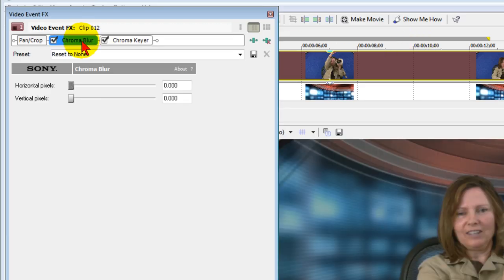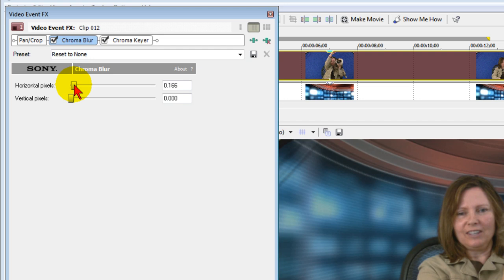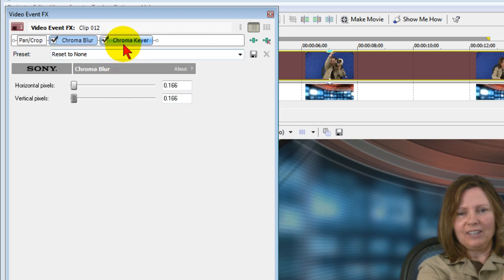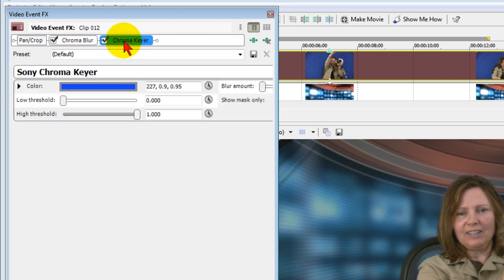On the video events controls on Chroma Blur, we're going to push that up to about 166. You may want to go up to 199, but somewhere in that range. Now that we have that, we're going to click Chroma Keyer.